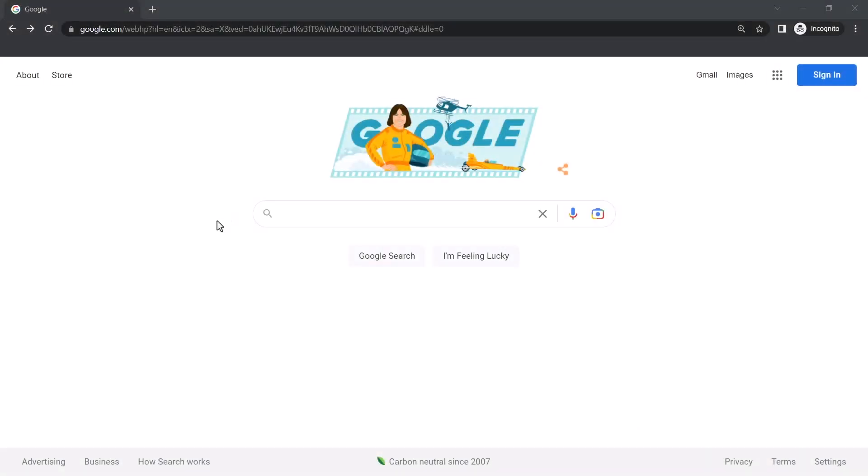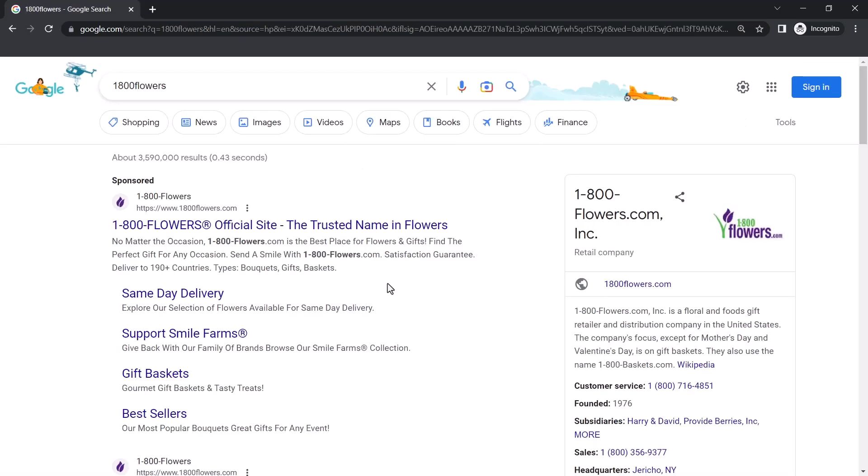I've opened Google for this video, but the same process can be completed on any page that has a phone number. I've searched for the company 1-800-Flowers.